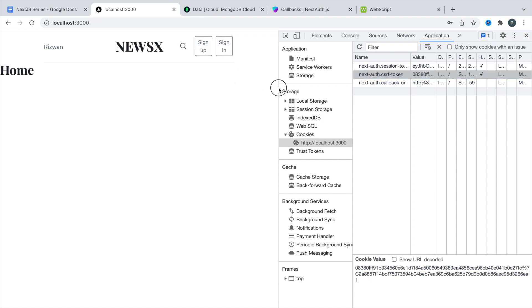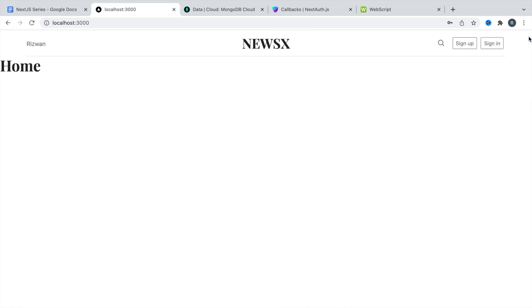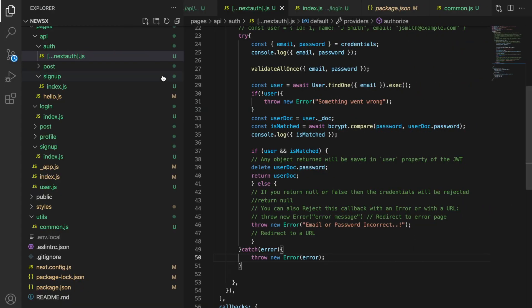For that, we are going to create the global state, and for that we are going to use React Hooks. Just to save some time, I'm going to do some things.